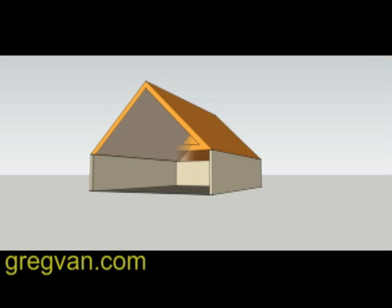Next up on the list is the vaulted ceiling that creates a lot of cubic airspace and volume. And this thing right here can eat up a lot of energy because it's going to require more to heat it and cool it.